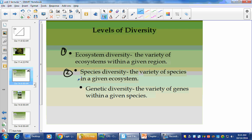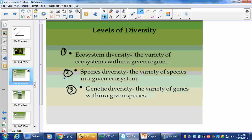So three different ways: one, ecosystem; two, species; and three, variety of genes within a given species. All these things are important because they lead to the overall ability for organisms and ecosystems to thrive when changes occur, such as human interaction or natural disasters.